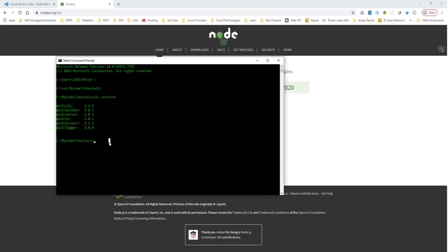But the problem is we are going to be doing a local development. So on a local development, SAP provides the yeoman templates. So it's not as fancy as the SAP Web IDE templates. It's a slightly primitive command line base, but it will do the job for us. So for that, we also need to make sure we have the templates installed.